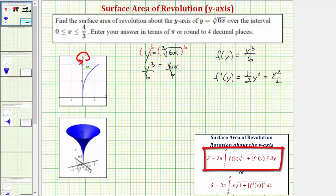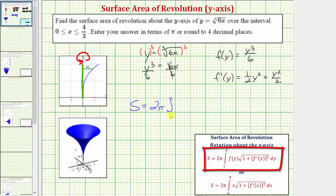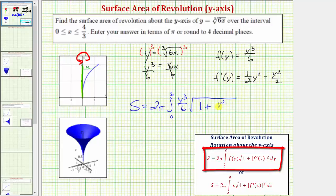Because we'll integrate with respect to y, the limits of integration will be from zero to two. The surface area is equal to two pi times the integral from zero to two of f of y — which is y cubed divided by six — times the square root of one plus f prime of y squared, that being y squared divided by two, all squared, dy. Let's evaluate this on the next slide.